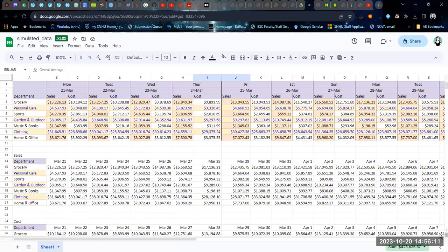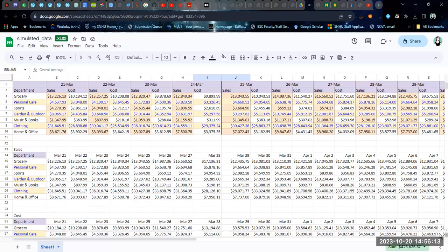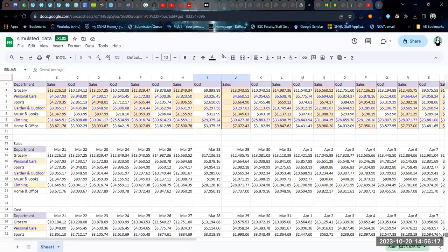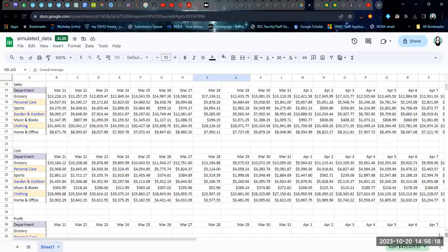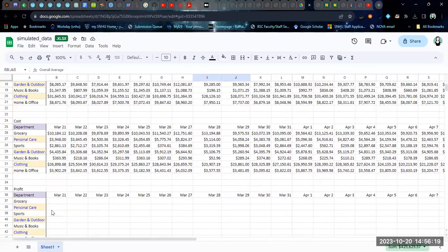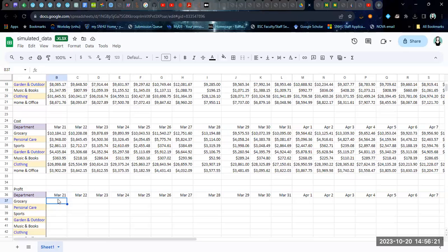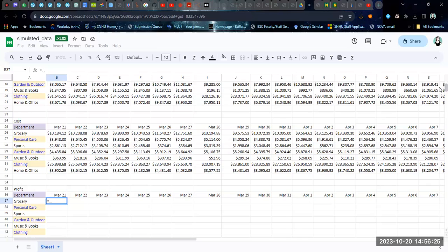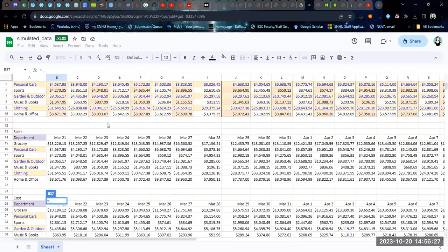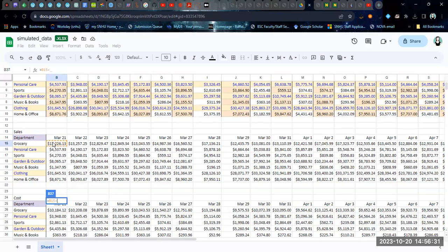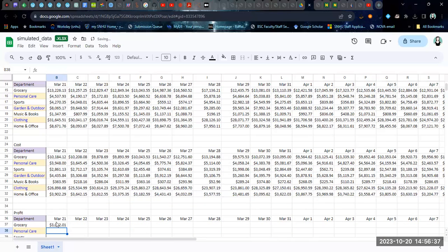What we did was we reorganized the data into a sales data table and a cost data table. That's going to make our profit calculations very easy. We're simply going to create a formula and point at the sales for that day for that department, then minus, and then select the cost for that day for that department.